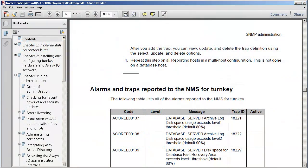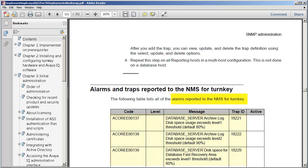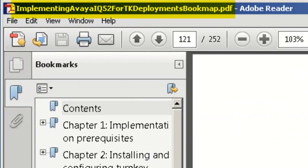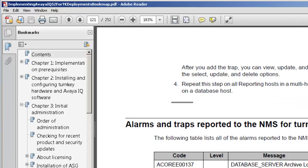There are two types of alarms in an IQ 5.2 turnkey deployment. There are server alarms like the database server or RAID hard drive alarms. These alarms are sent to SNMP. They are listed in the Implementing the Avaya IQ 5.2 for turnkey deployment guide, starting on page 121.